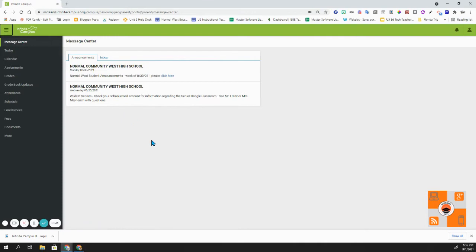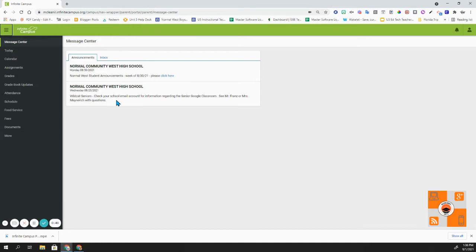The message center has announcements and inbox. On announcements, it will give you some general announcements that are given to you by your child's school. As you can see here, there was an announcement on August 30th, 2021.